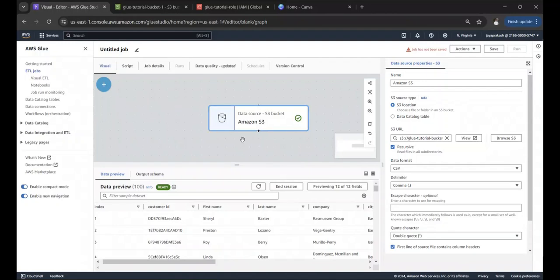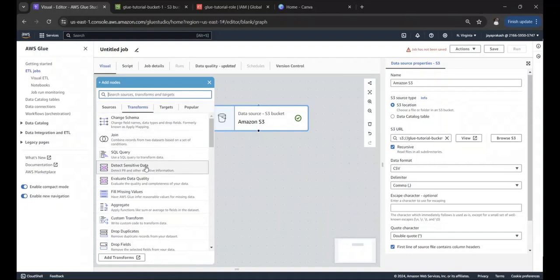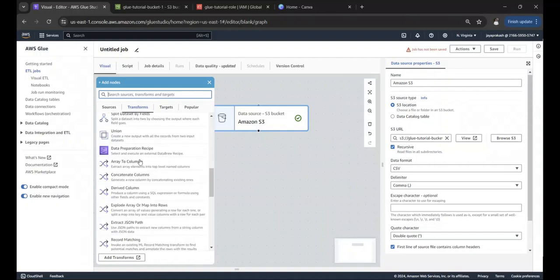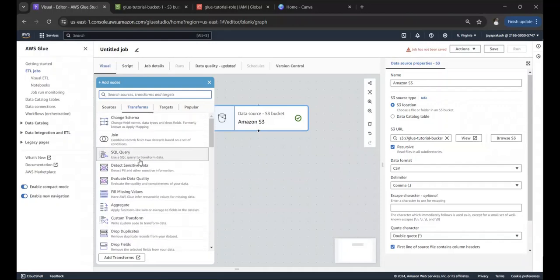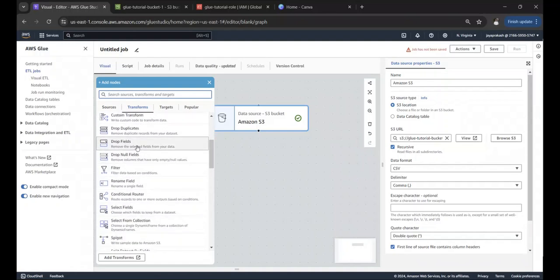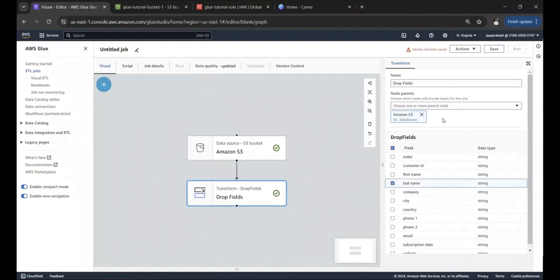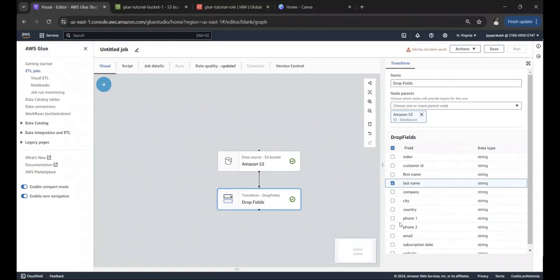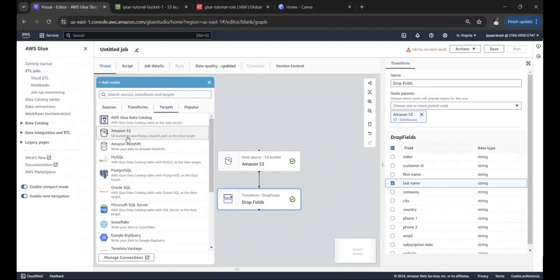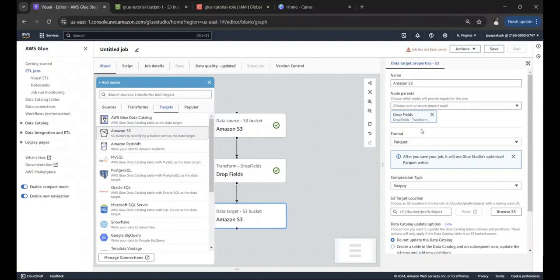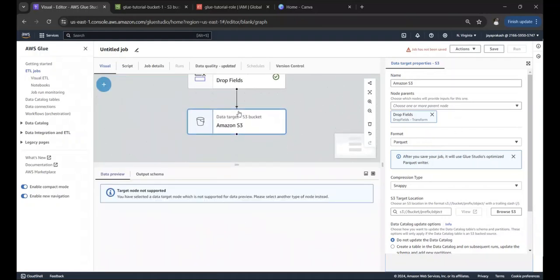Now let's add a transformation. You can see all the available transformations — almost anything you'd want to do with data has a transformation available. Let's select a simple one: drop one field from the CSV file. Let's drop the last name field. So we are adding a 'Drop Fields' transformation and selecting last name to drop.